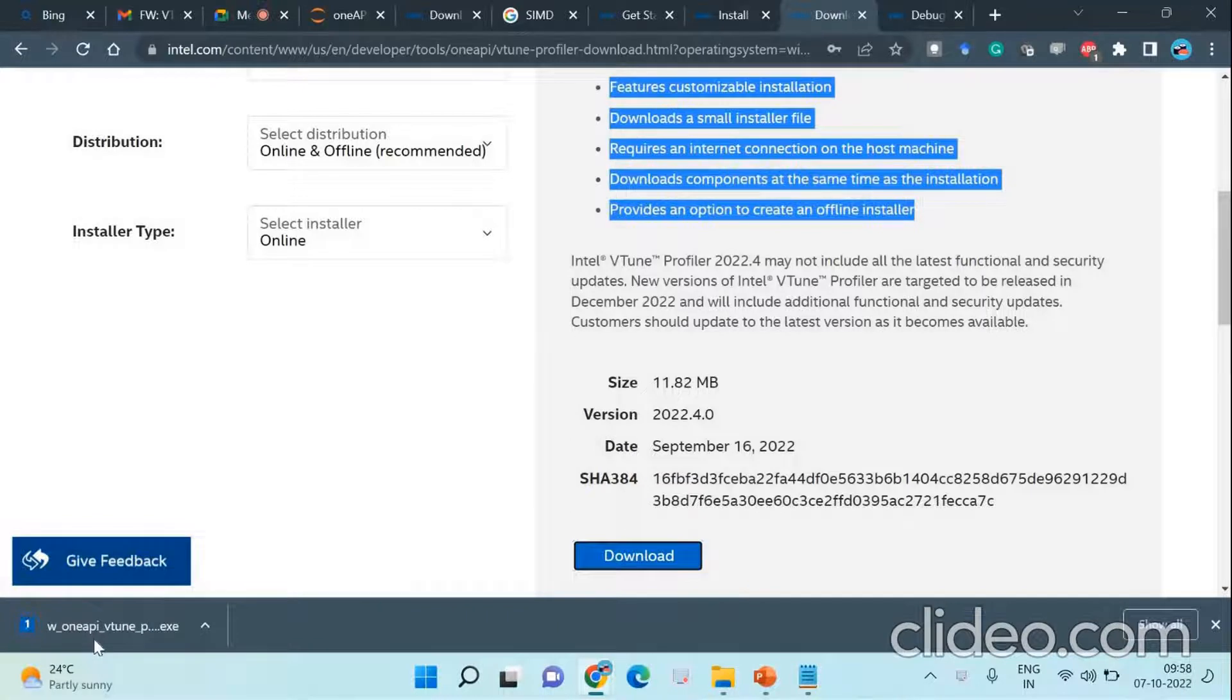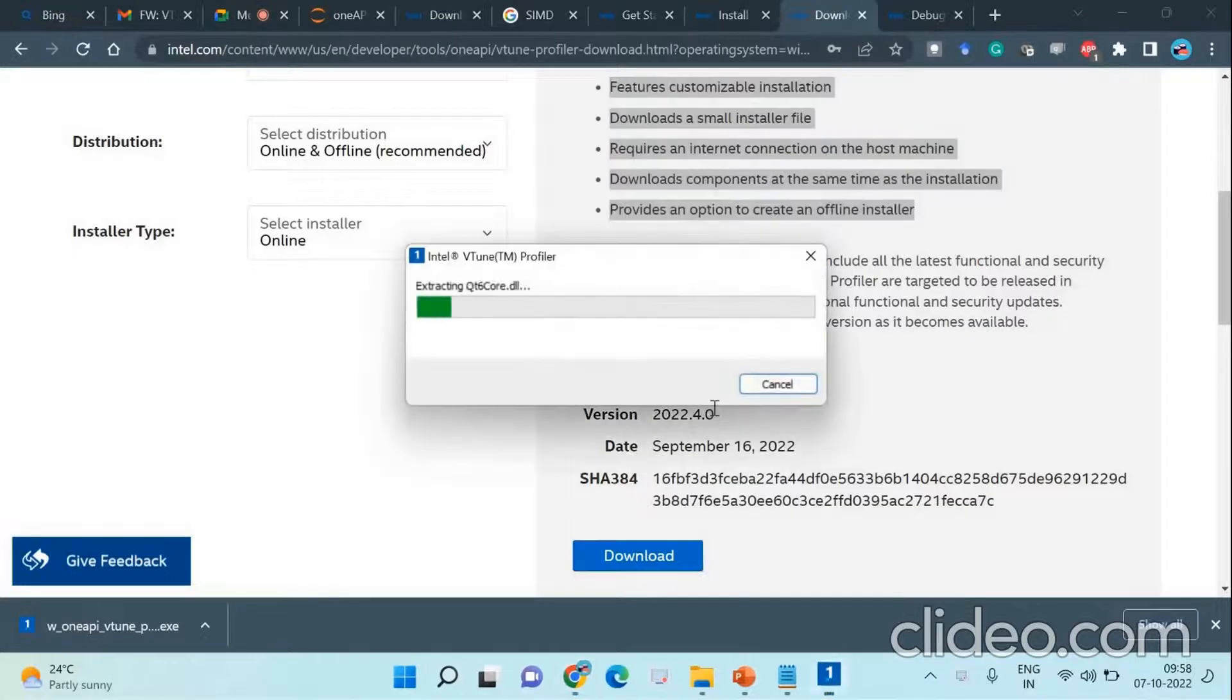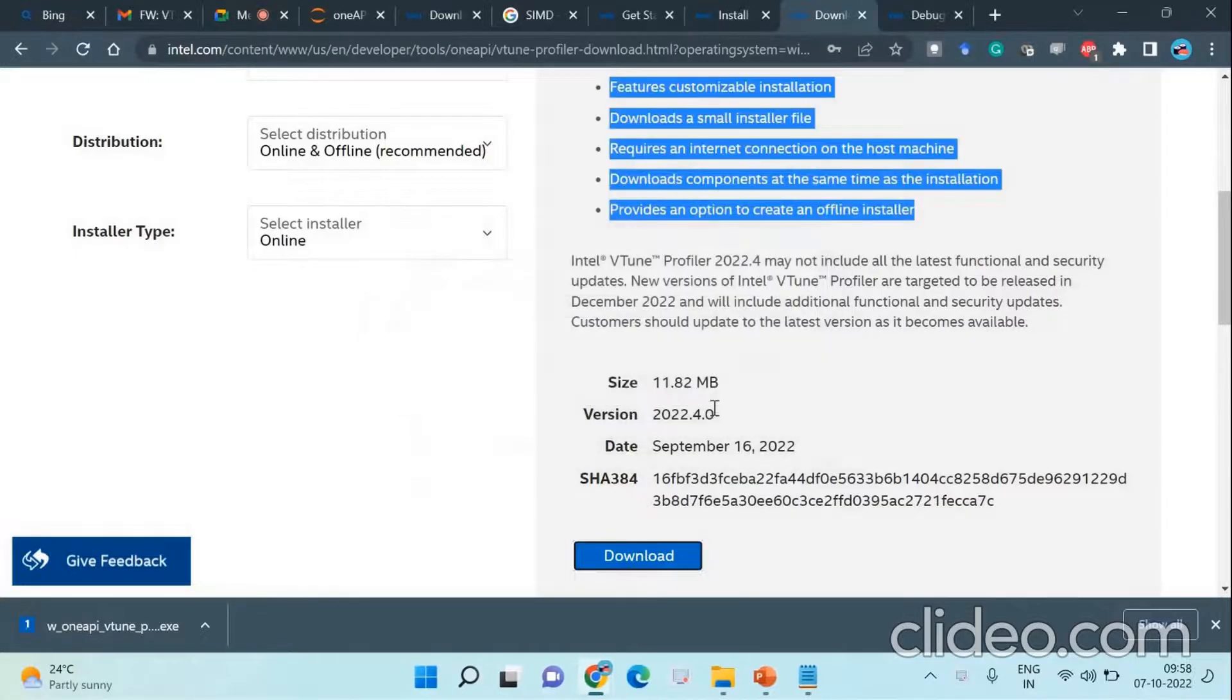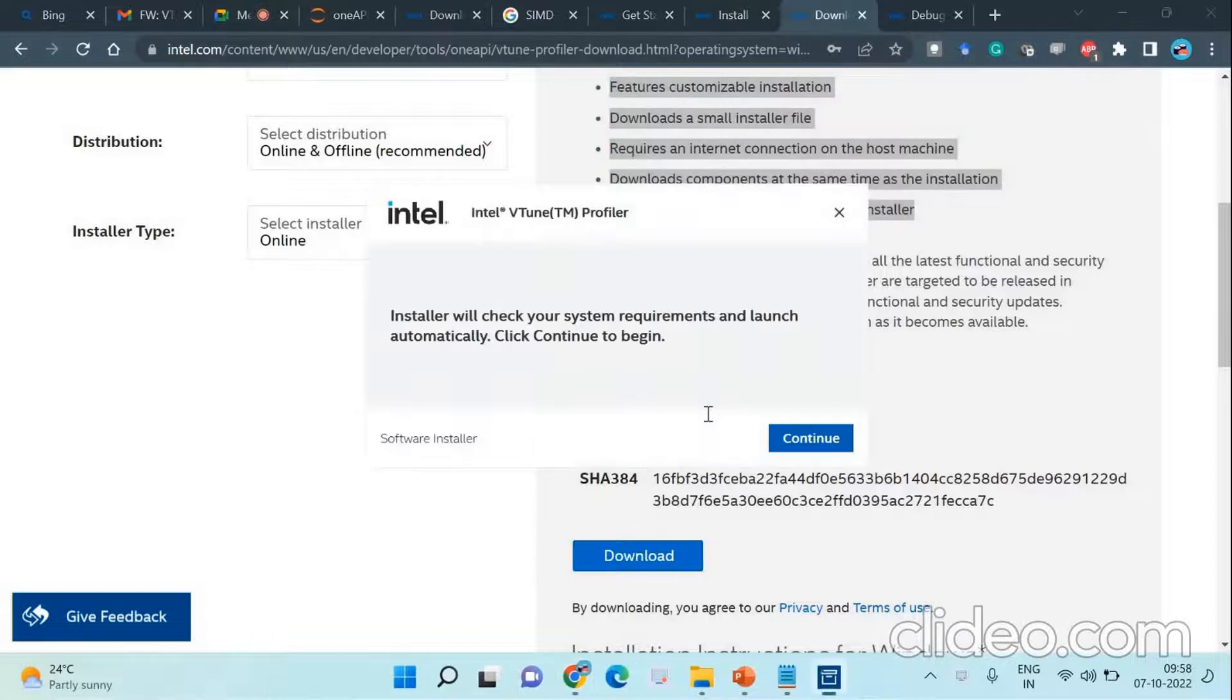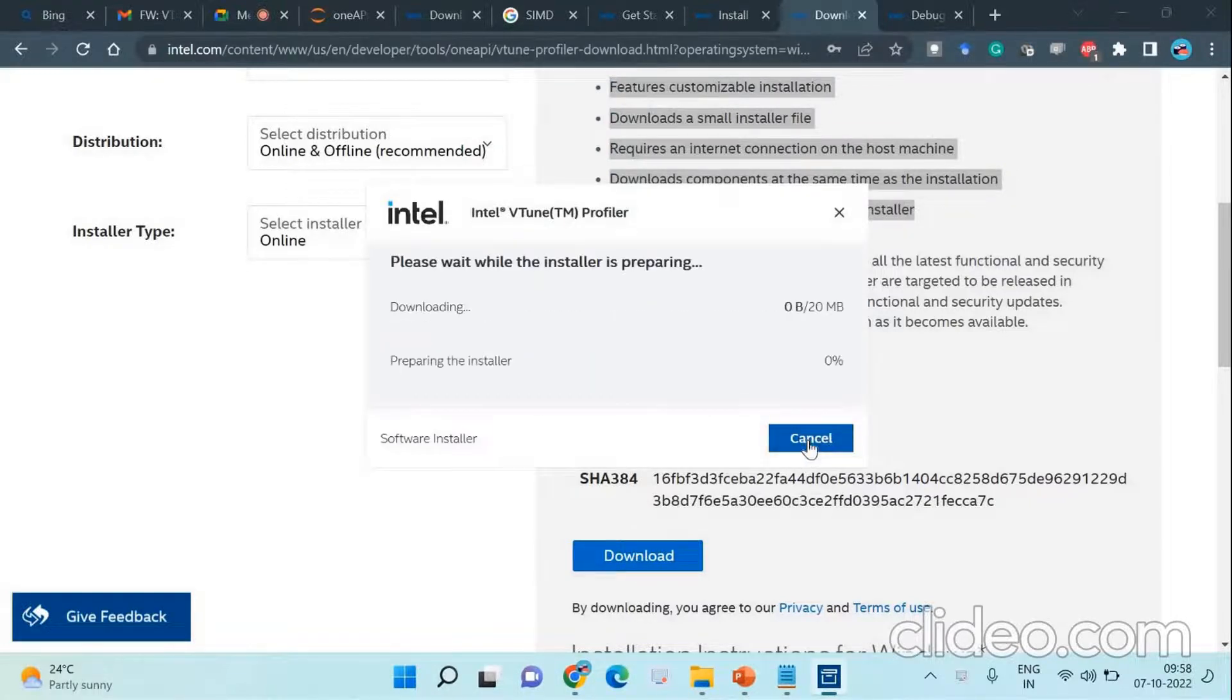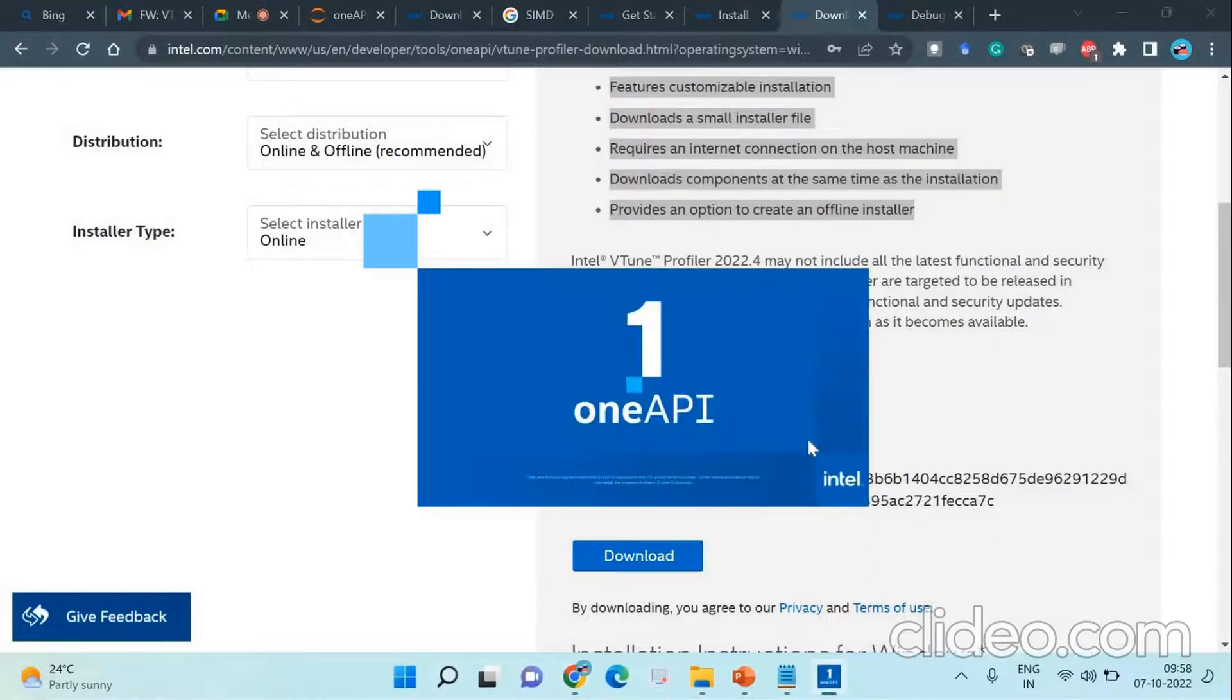Once the exe file, the installer, is downloaded, you can double-click it and it will start the installation process. It is very smooth and easy. You can sit back and relax for a few minutes, it will be installed. Automatically, the system requirements will be checked and in case of deficits, it will let you know what has to be installed and you can carry on with that installation as well.